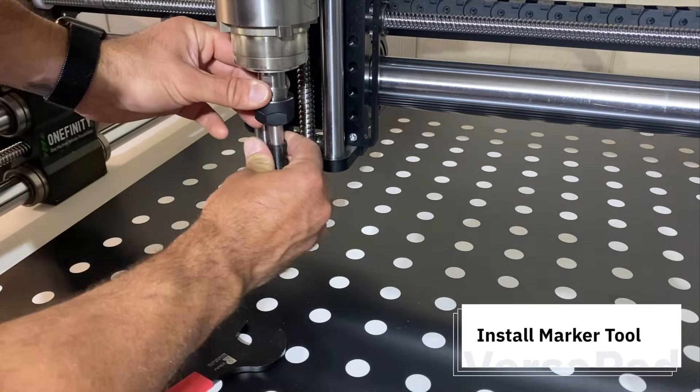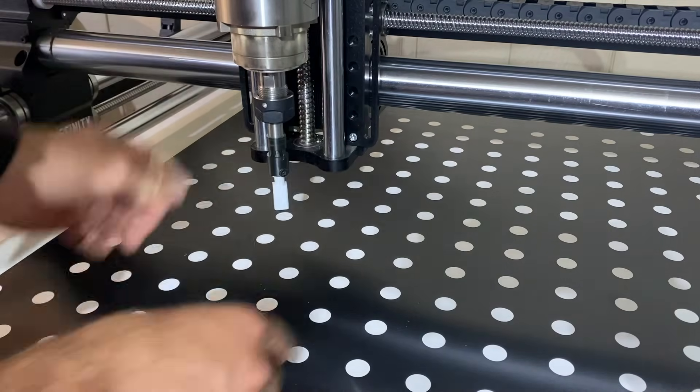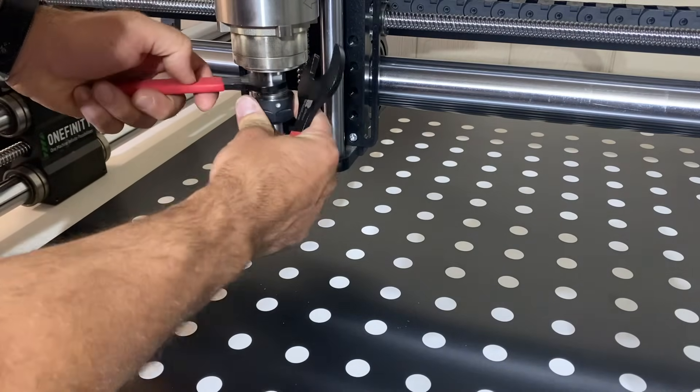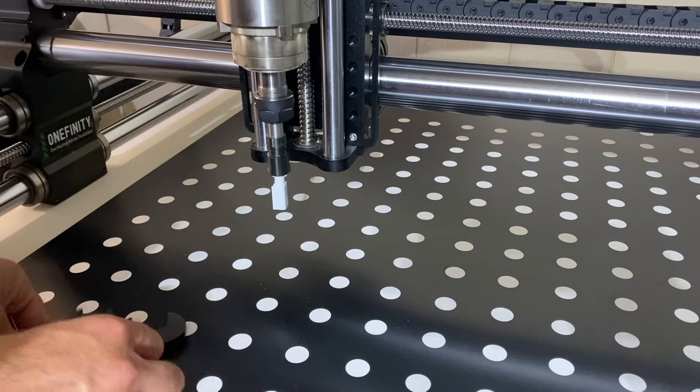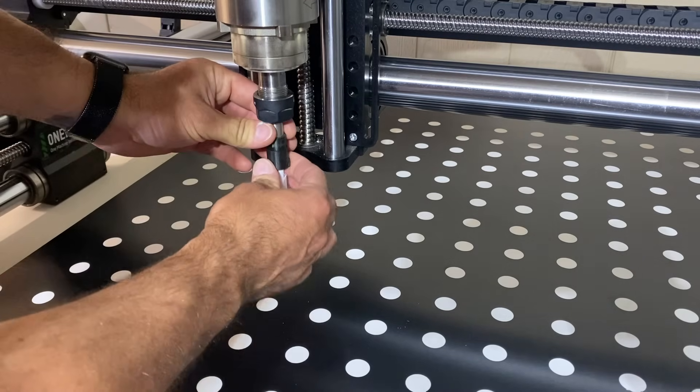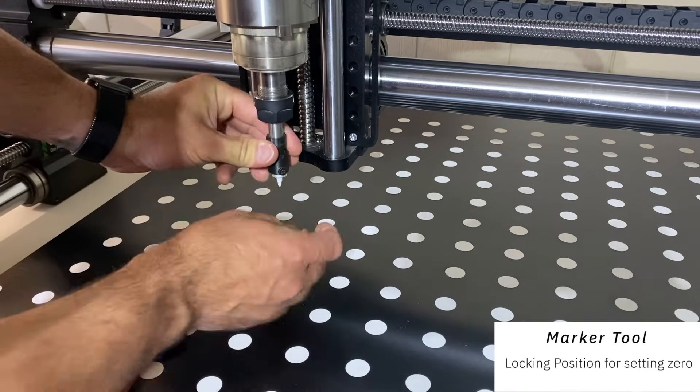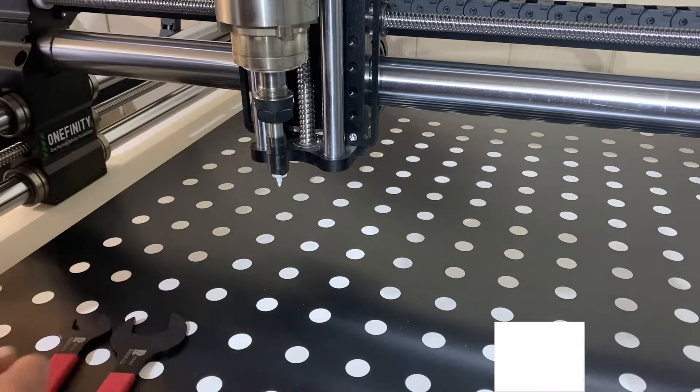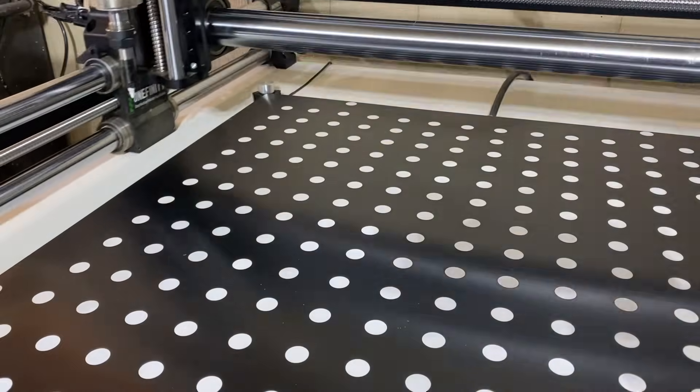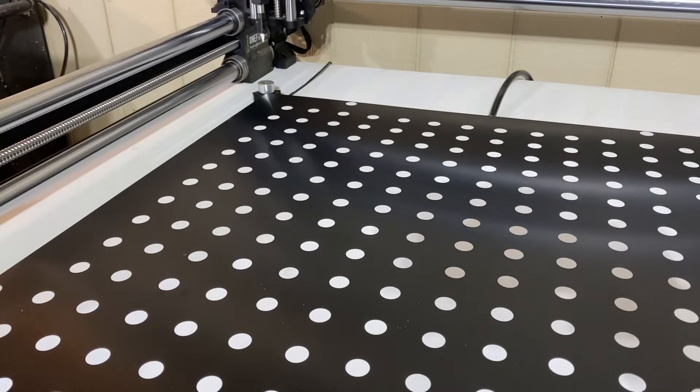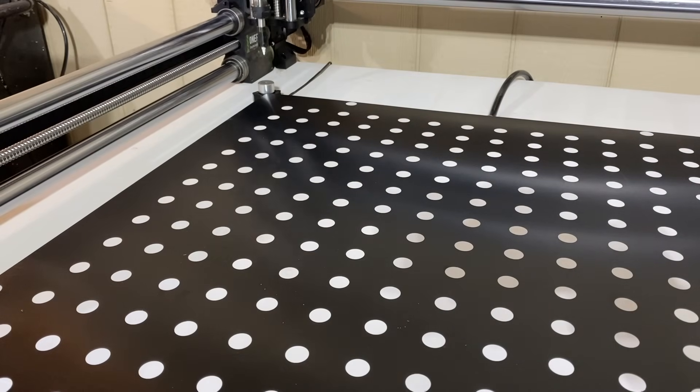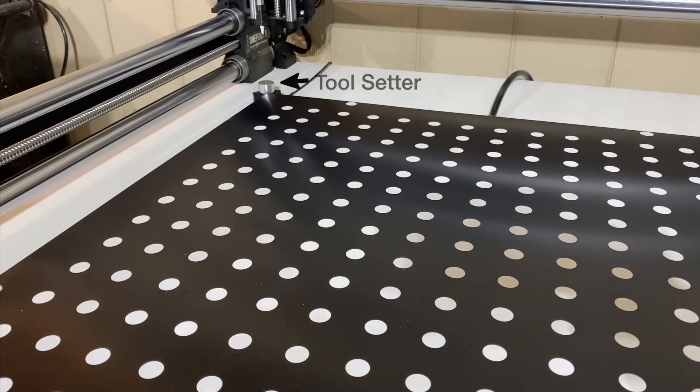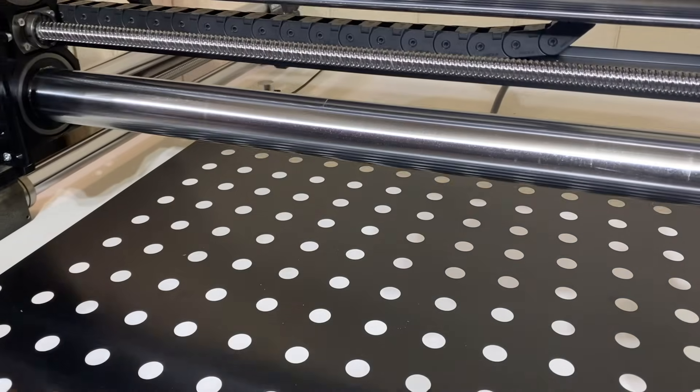Load the marker tool into your spindle or router. Zero the marker, either at the top of your material or the port board. If you already set your Z0, you can just use the tool setter after installing the marker tool.